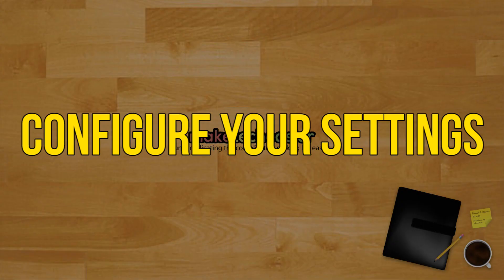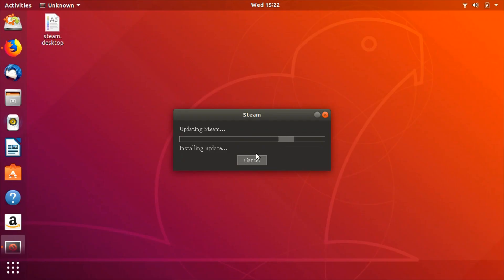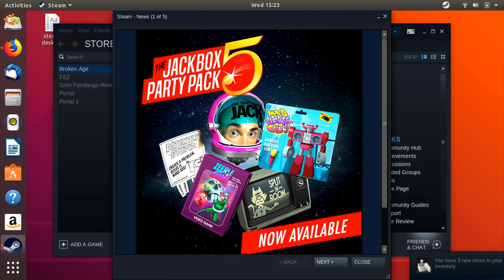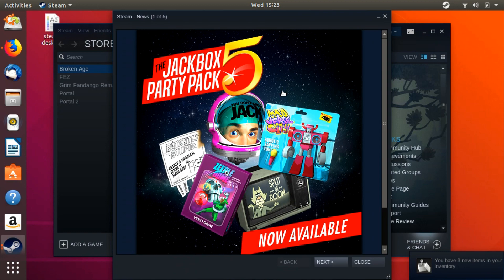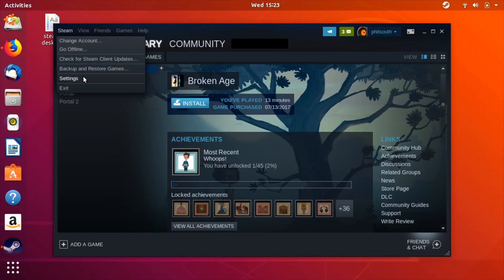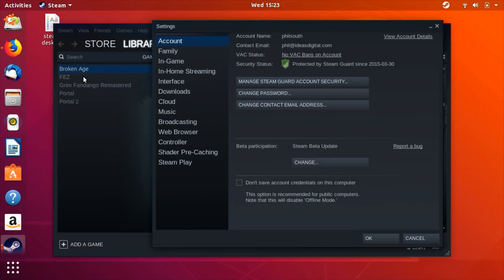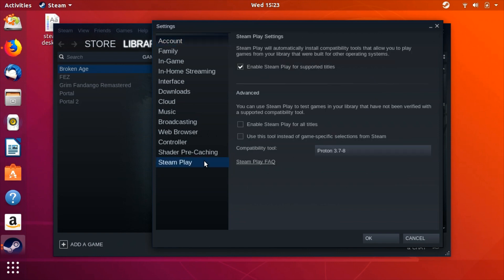Configure your settings. After Steam finishes reinstalling itself and rebooting you will notice that Steam does have a slightly updated look. Return to the settings menu and then select the Steam Play tab towards the bottom of the window. Check the boxes to enable Steam Play for both supported titles and if you're going to take a chance, all titles.